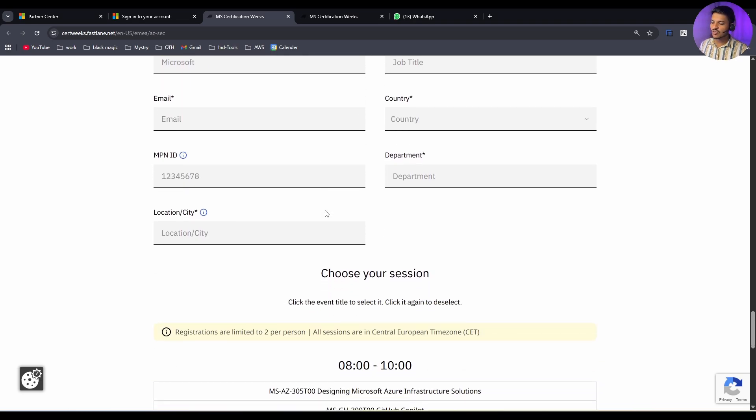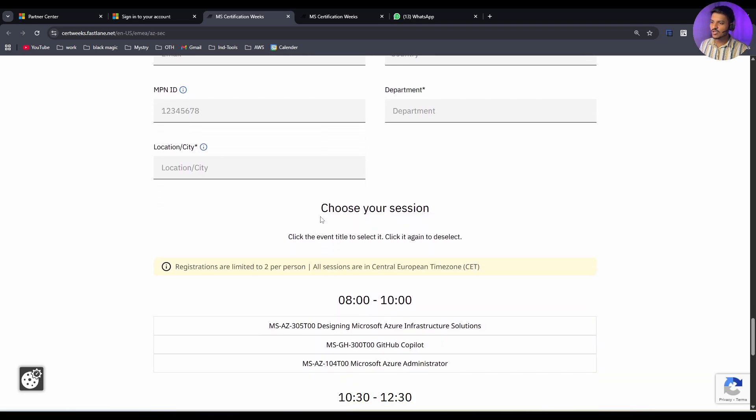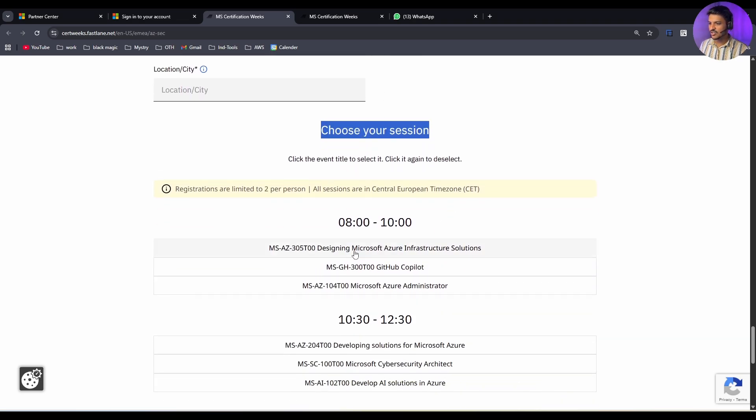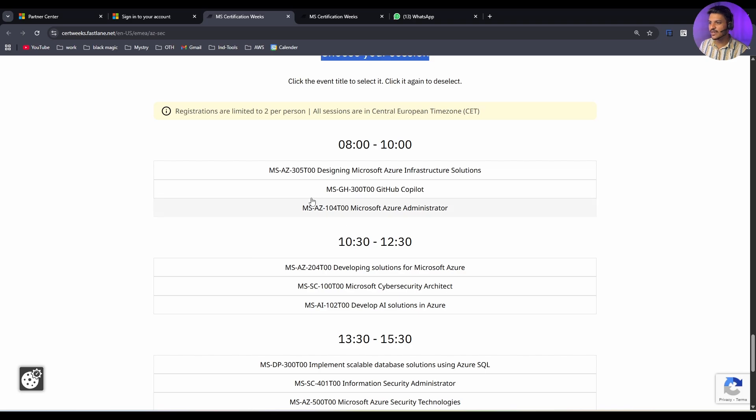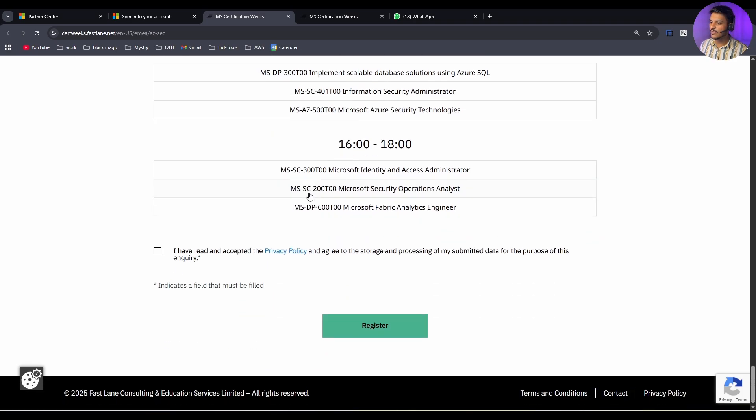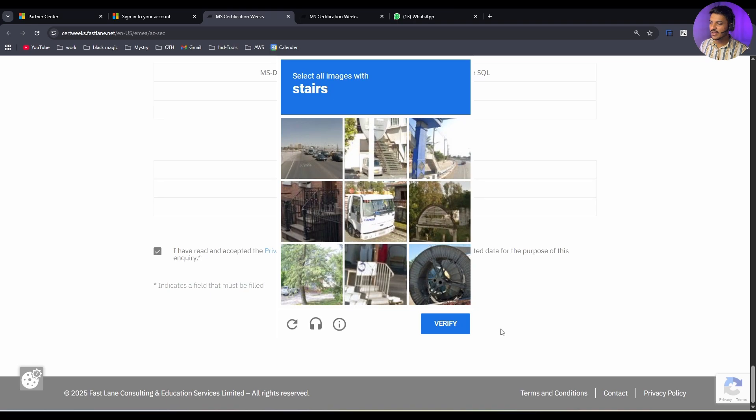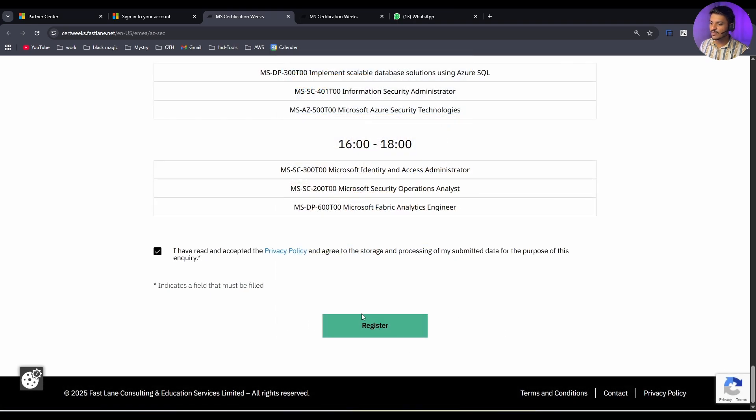If you scroll a little bit more, it says you have to choose your session. You have to select any particular one course that you have to appear for for five days, and after that you will be getting a registration confirmation. Let's say I want to appear for 104, so you can simply select this and below you can check this box. After verifying, you can simply hit on this register.